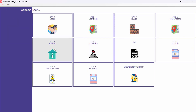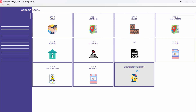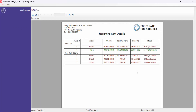The first two features — Rental Receipts and Receive Payments — are the recurring options you use every month. In the Upcoming Rental Report you can see which invoices are overdue, how many days remain until the due date, and which tenants have not paid. This report lets you track who you need to collect rent from and who has already paid.